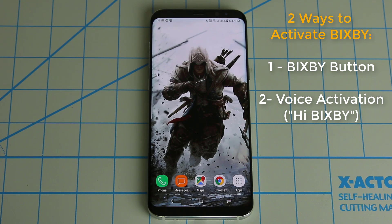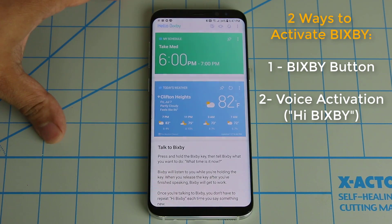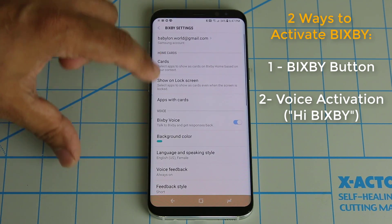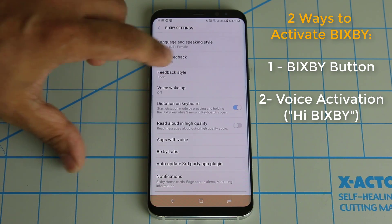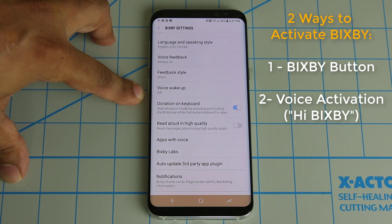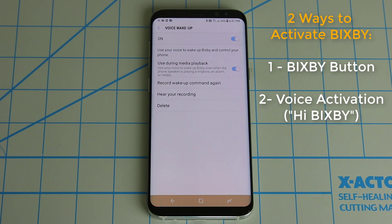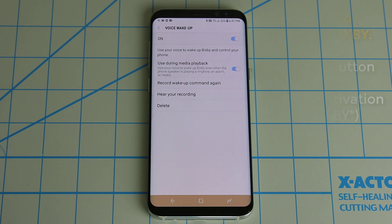The other way to activate Bixby is using your voice. All you have to say is 'Hi, Bixby' and Bixby gets activated. But you do have to set it up first. Go over to Bixby Home, go into the settings, scroll down to voice, and look at Voice Wake Up. Tap it and simply enable voice wake up. When you do it for the first time, it will ask you to record your voice so it can recognize you. Once set up, you can say 'Hi, Bixby' and issue commands hands-free.